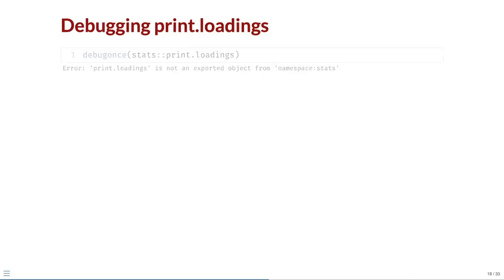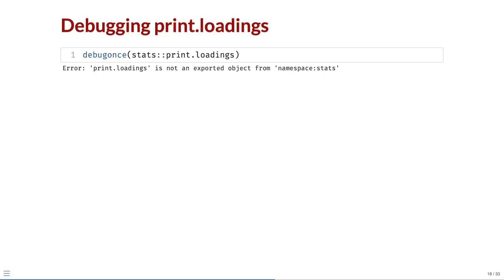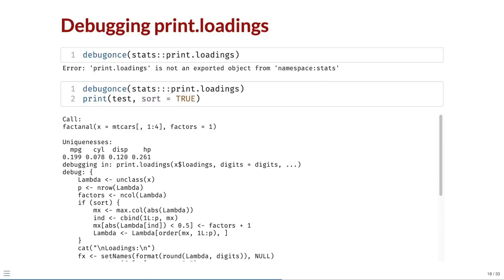If we try running debugonce on stats colon colon print dot loadings, we get an error telling us that print dot loadings is not exported from the stats package. We can access internal functions by using three colons instead, so debugonce runs without error. Now when we run print test with sort equals true, the call and uniquenesses are printed, but when print dot loadings is called, we enter a debugging environment.